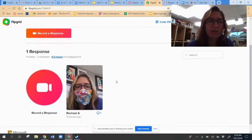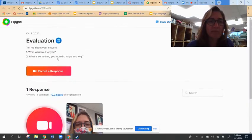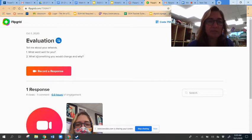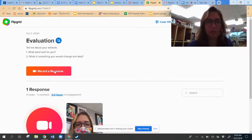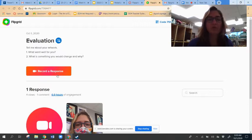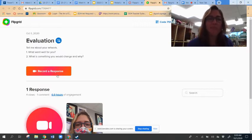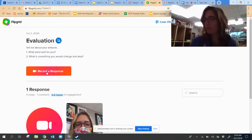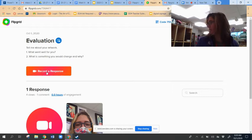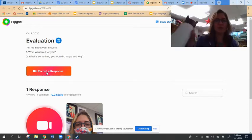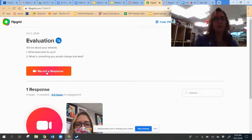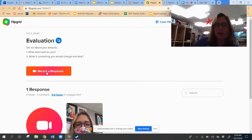Once you're in here, then here are the questions that you need to answer during your recording. You're going to hold up your artwork and record a response about it. So the questions are: what went well for you, and what's something that you would change.